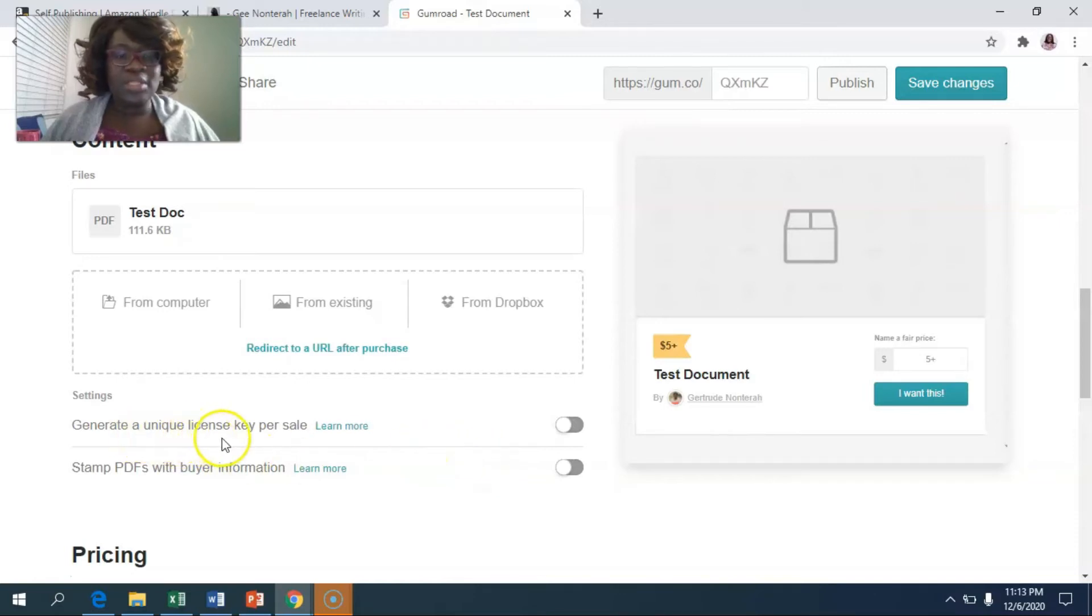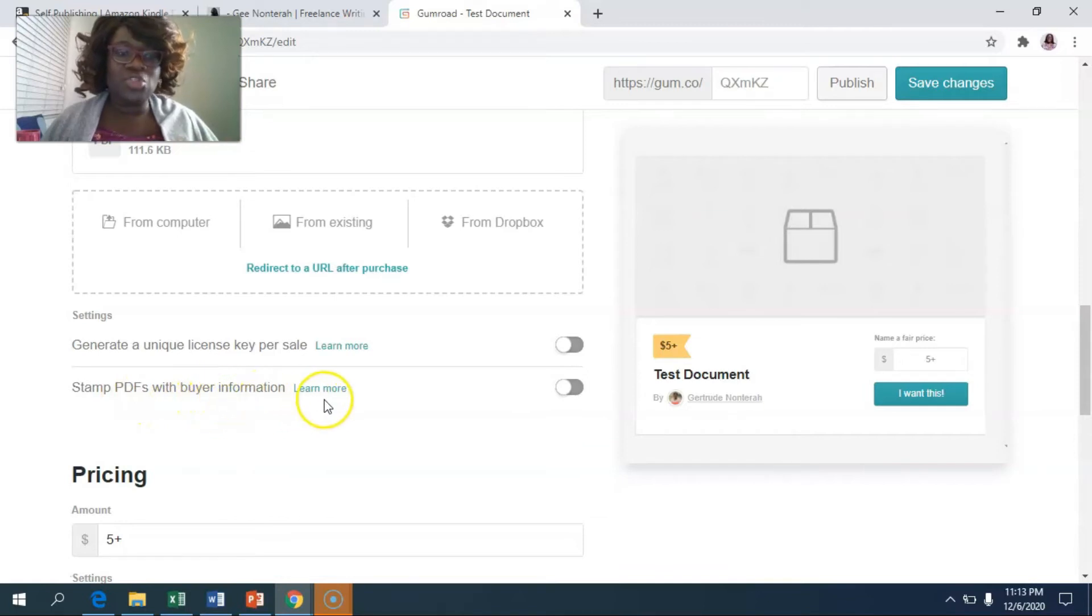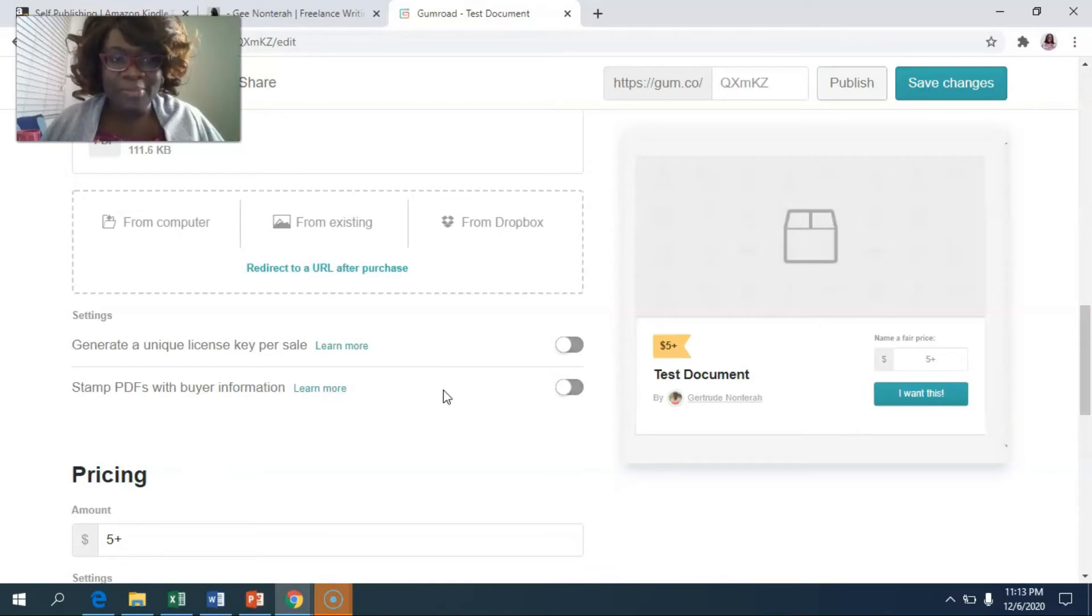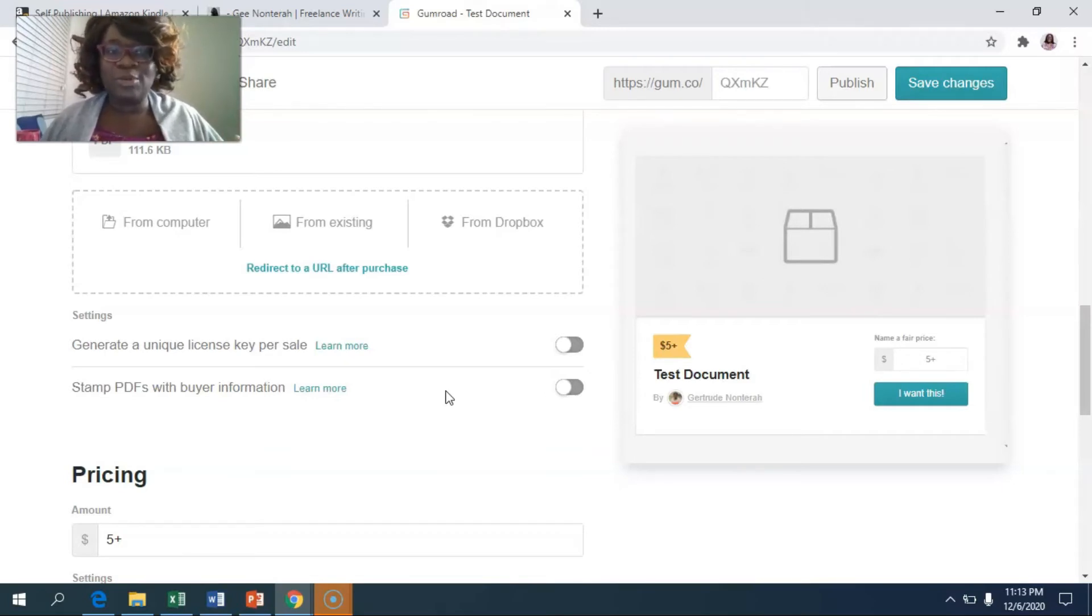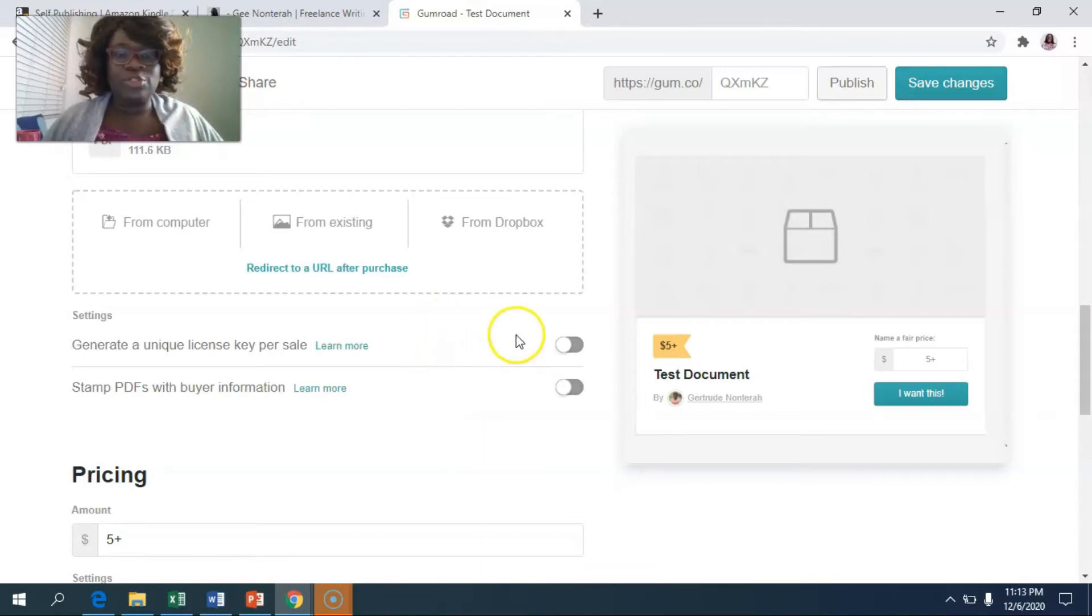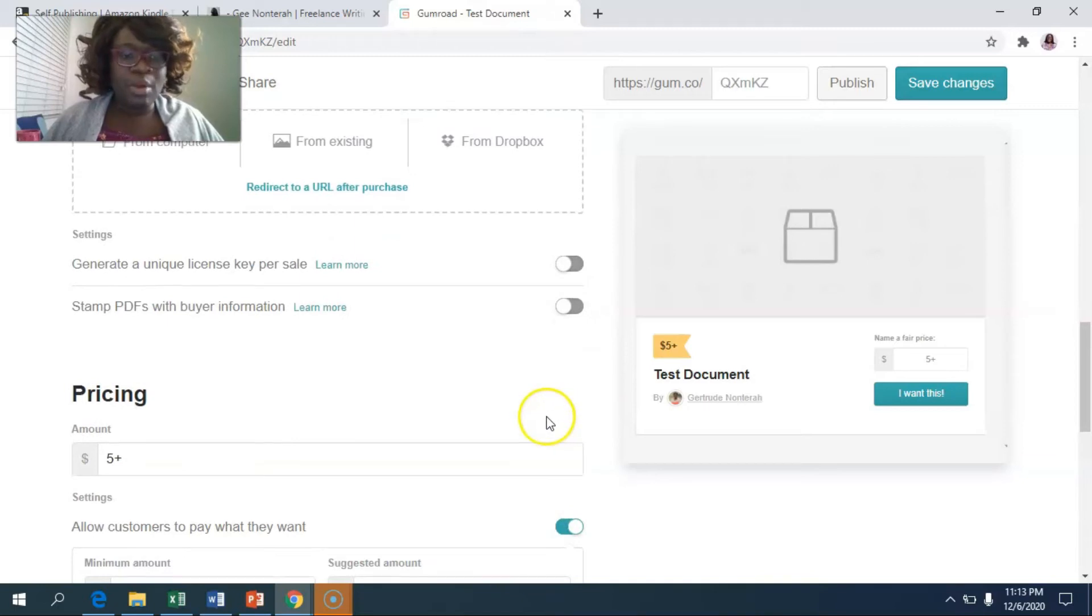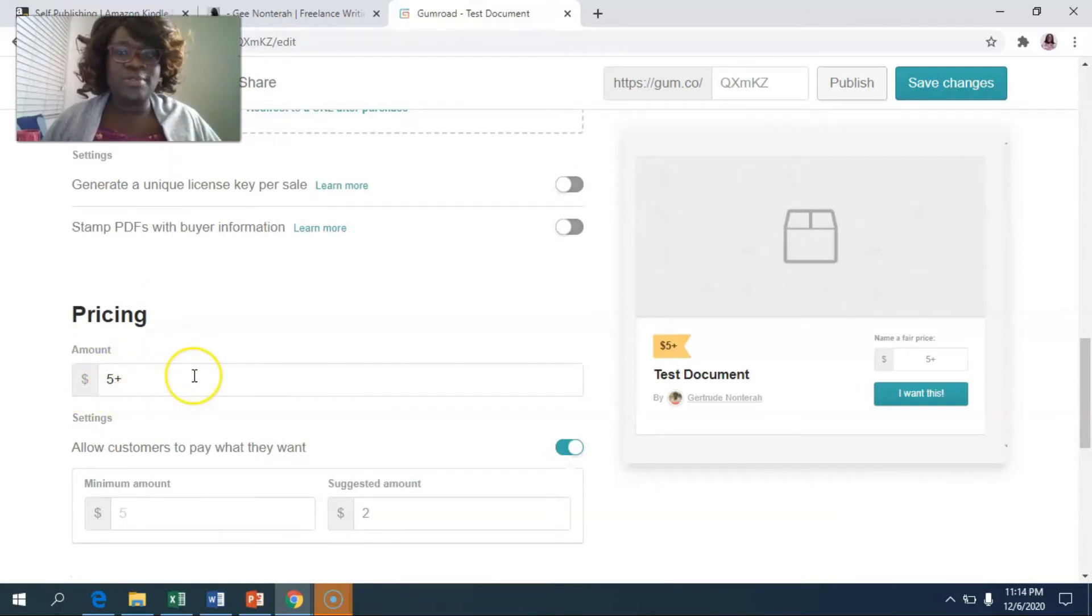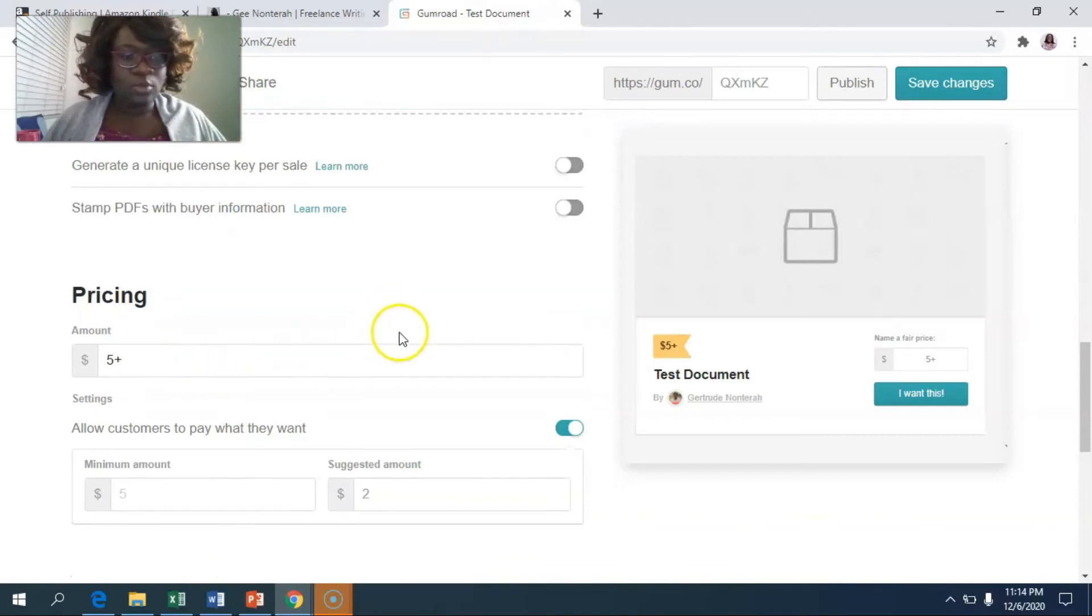And there are a few things that you can do. It says here, generate a unique license key per sale, stamp PDFs with your buyer's information. I guess these are all ways to prevent people from buying your stuff and sharing it illegally. But to be honest, this already happens. I wouldn't worry about it. I just focus on those who really want to buy your stuff because the people that steal your information, to be honest, they never do well anyways. So I wouldn't worry about them. If whichever one you choose, it's up to you. I don't usually check these boxes, but once I do that, I will put in the price. And again, if you do something like this, where it says five plus, then what you're saying there is that people can pay what they want above $5.